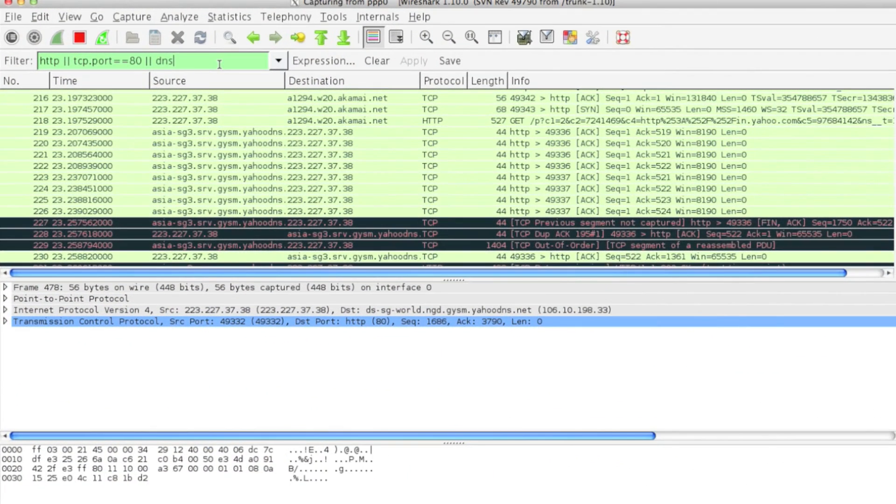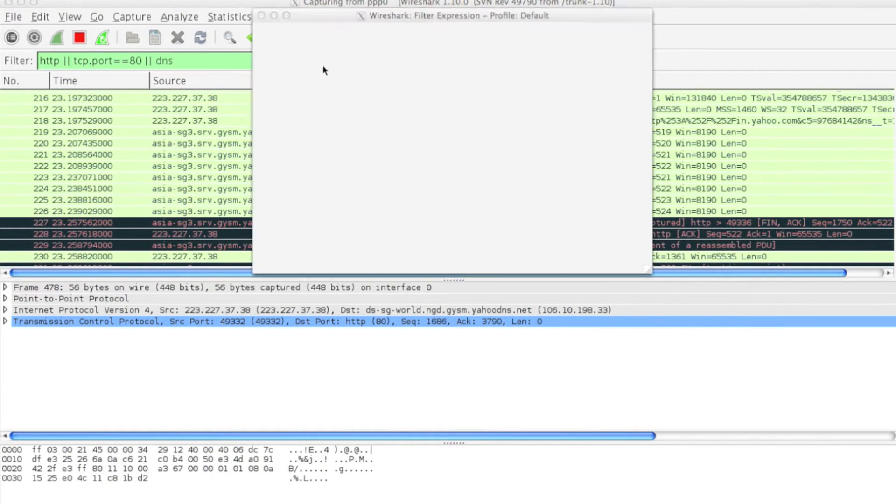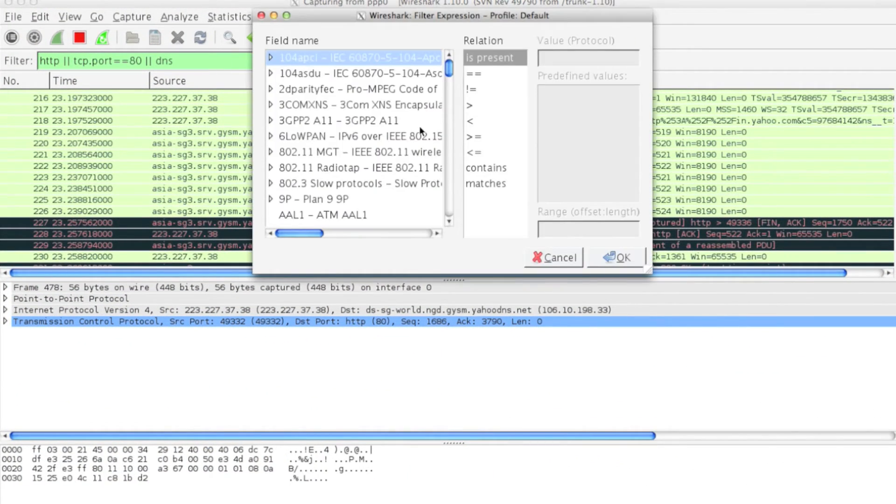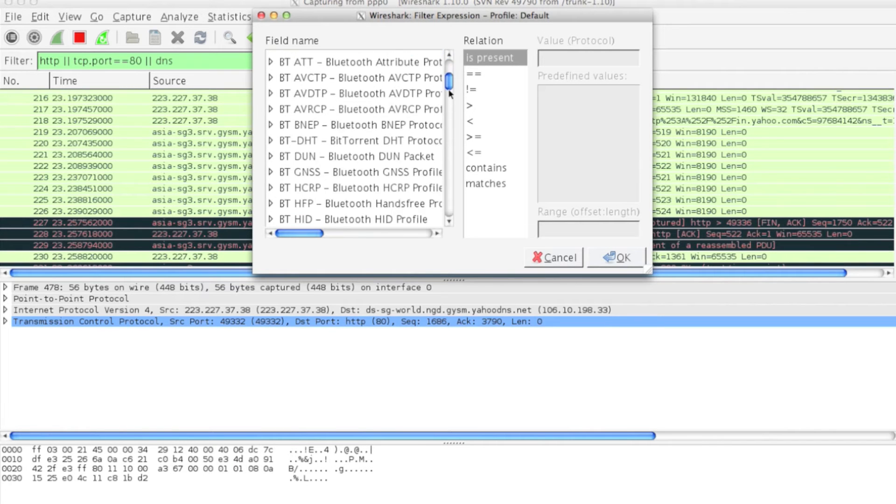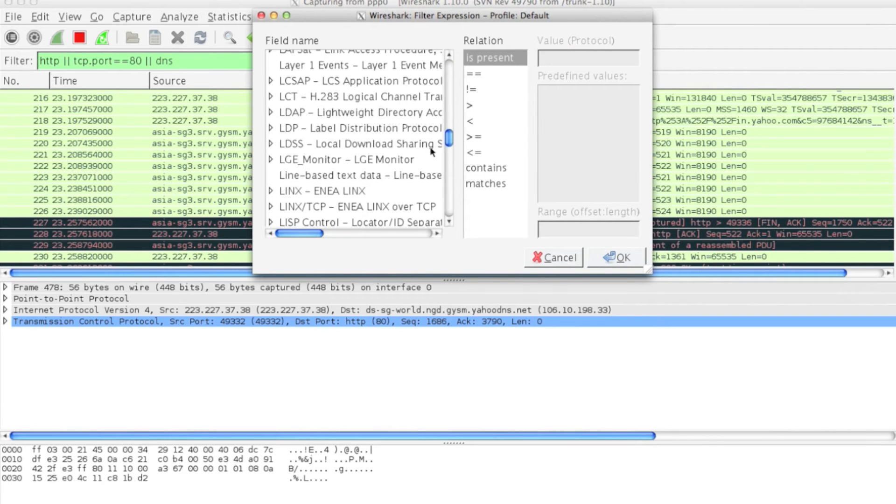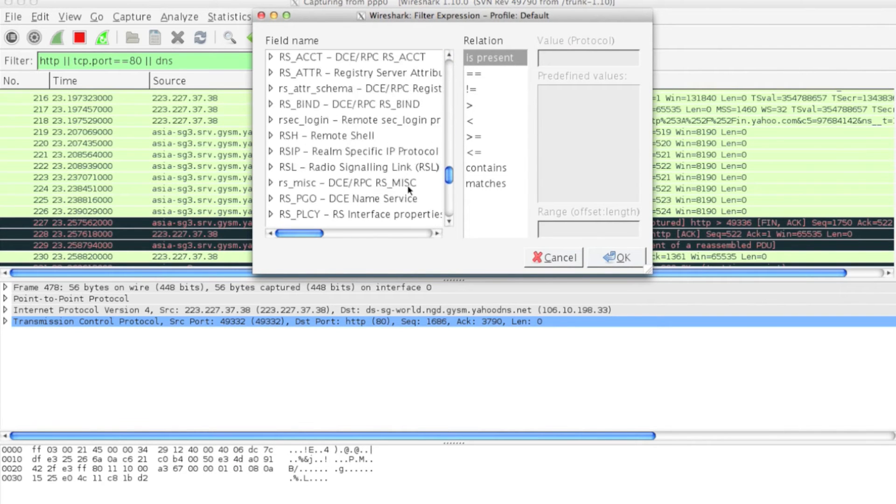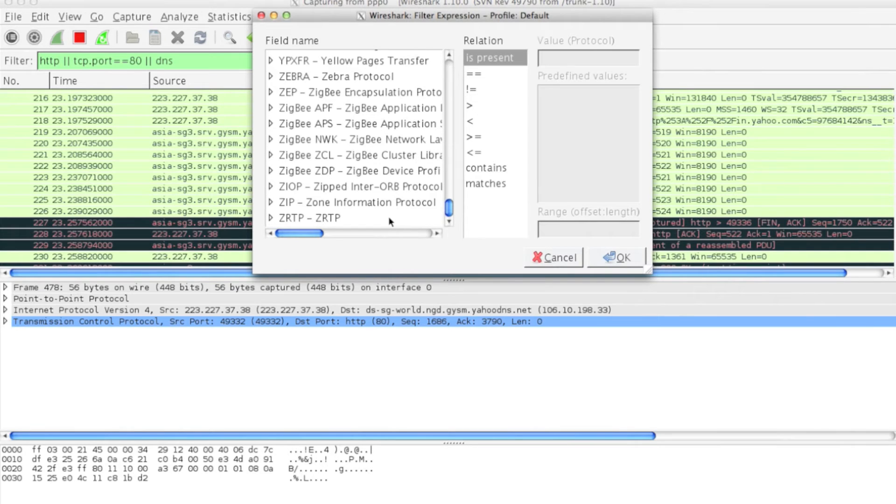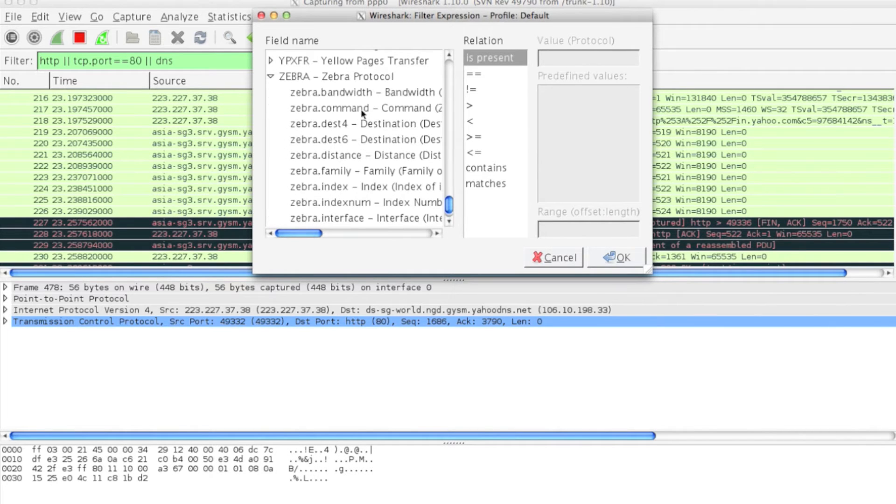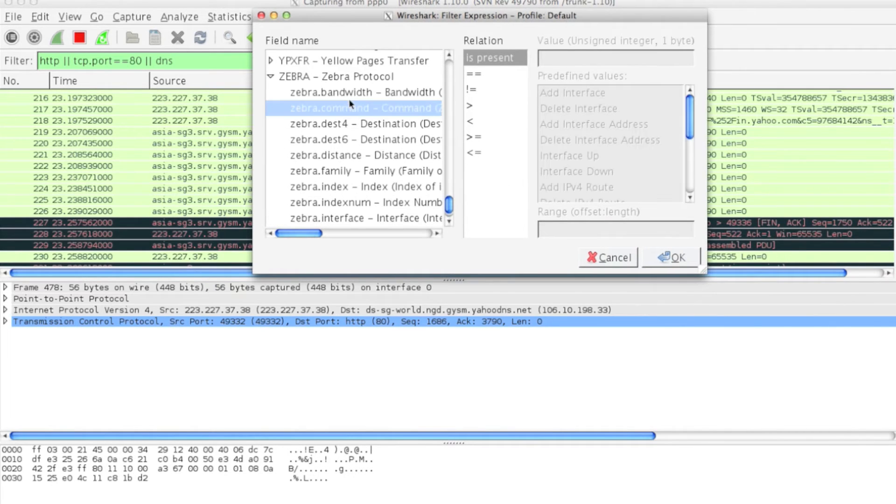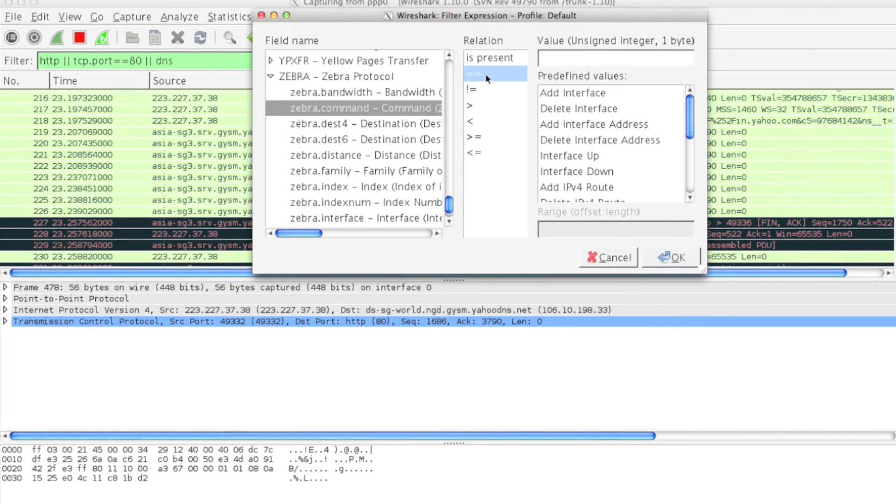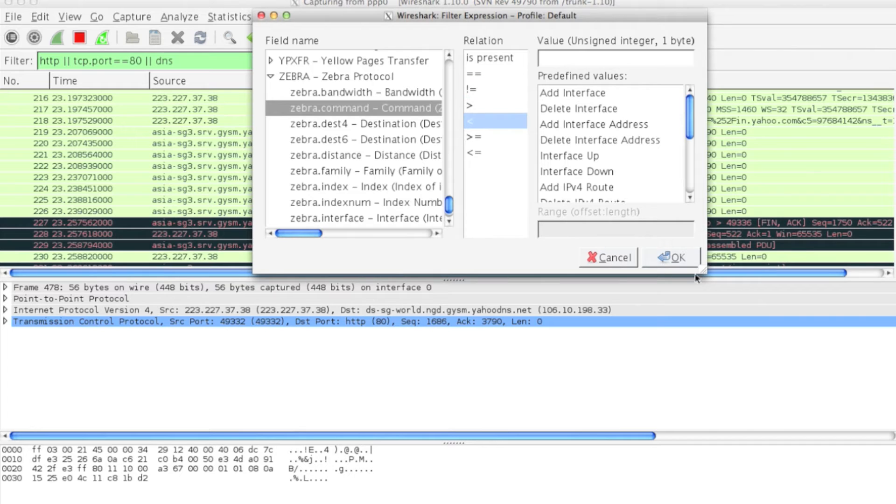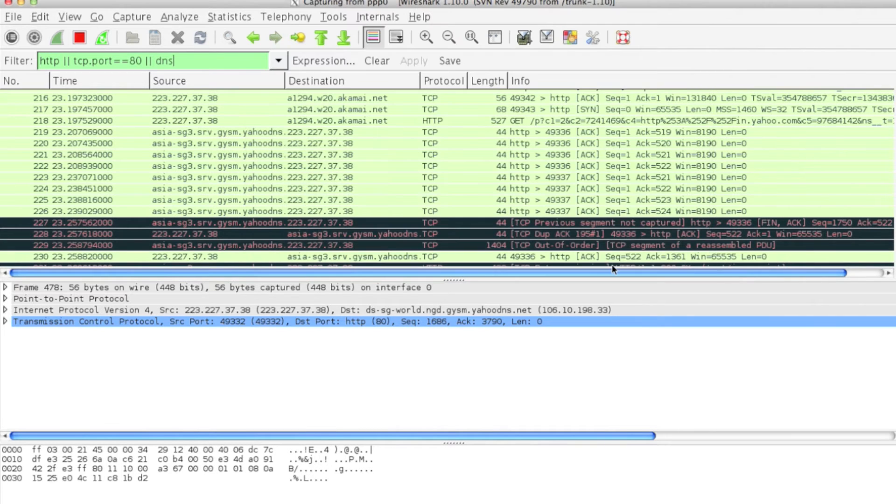If you don't know any of these things, you can always take help of Expressions. You can choose your filter here, apply the relationship, and say OK.